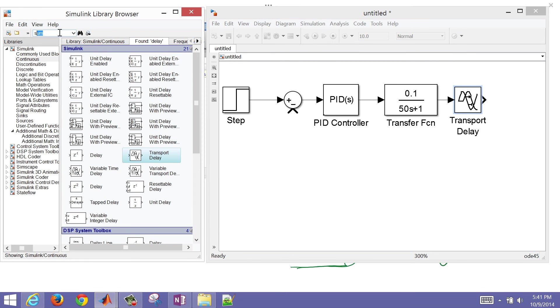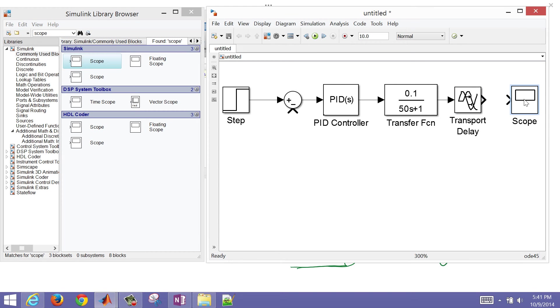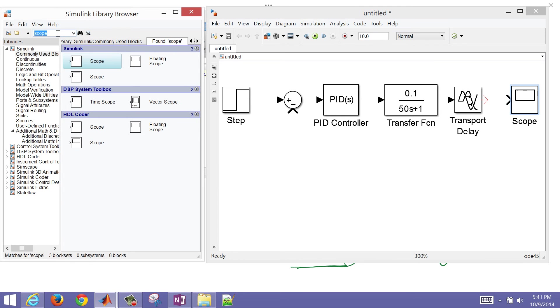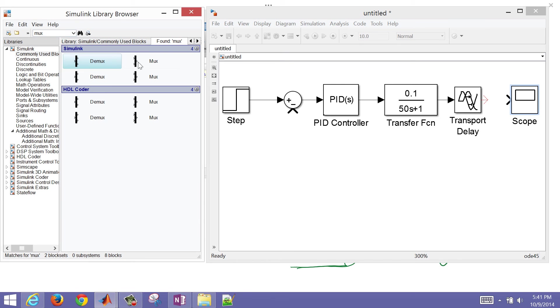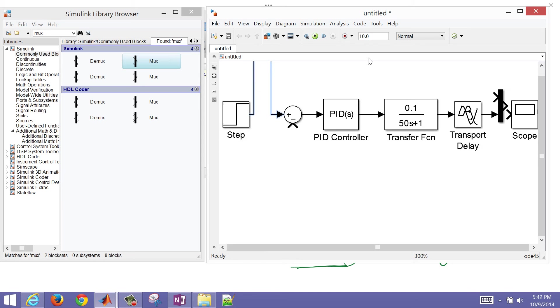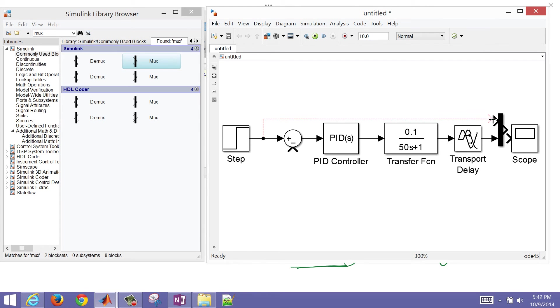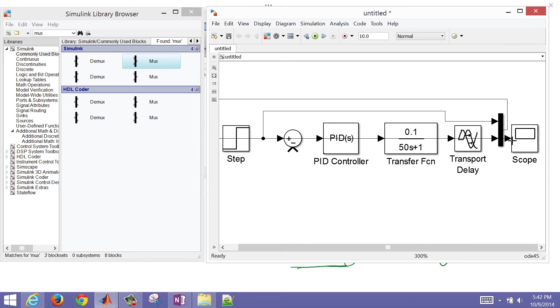And then the last thing I need is a scope. It's just going to allow me to view the response. Let me put in a MUX here as well because I want to see the step change as well as the set point and the final result, the output. I'm going to right click here for my step input, my step change. I'm having a hard time getting that. I'll drag that off and drag it in here.